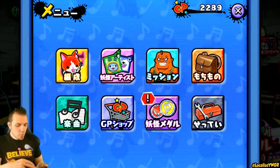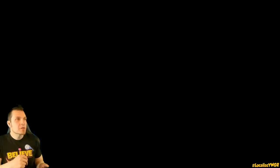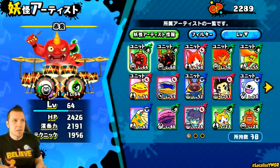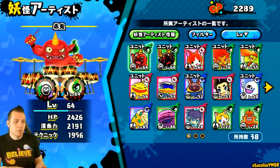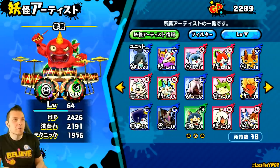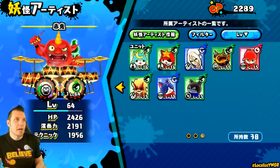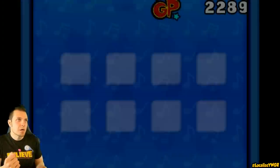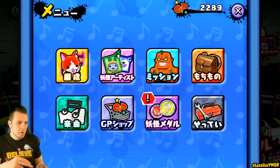Exiting out and going to the next icon — it's the same concept. It shows you all of your different cards and all of your different playable Yo-Kai characters.